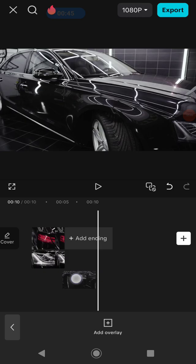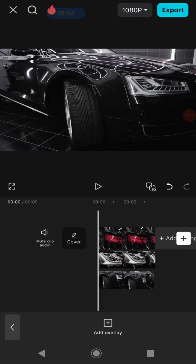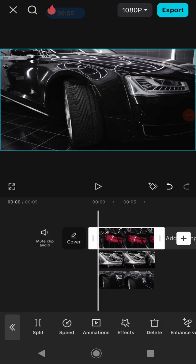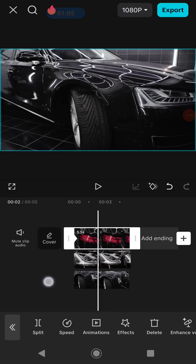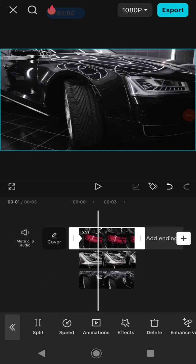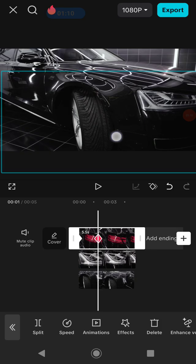Now drag the overlay clip onto the exact duration and position as the main track clip like this. The next step is to add a keyframe onto the first position on the main track like this, and then swipe left the main track and move the clip onto the exact position that you want.